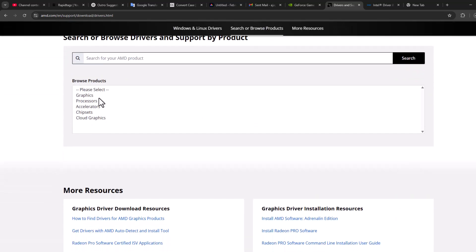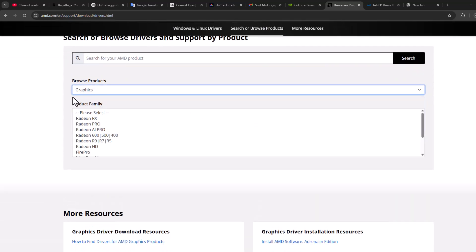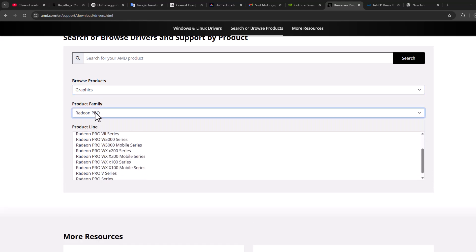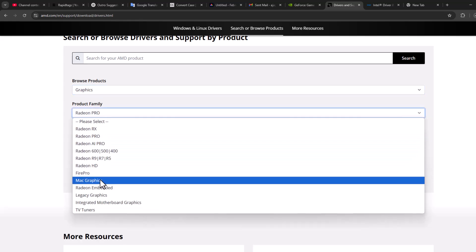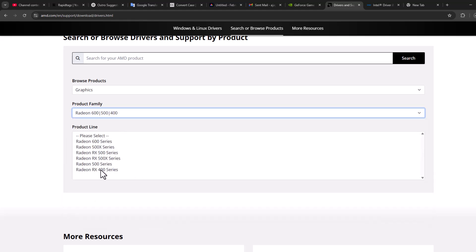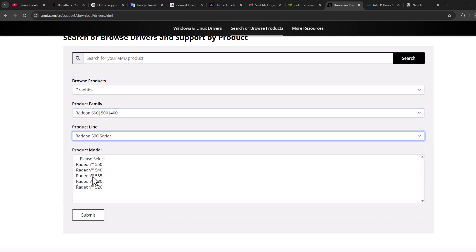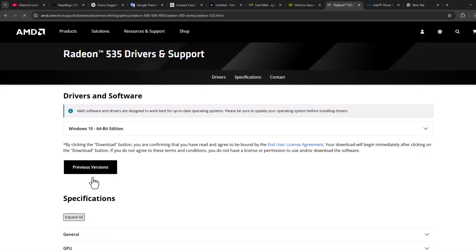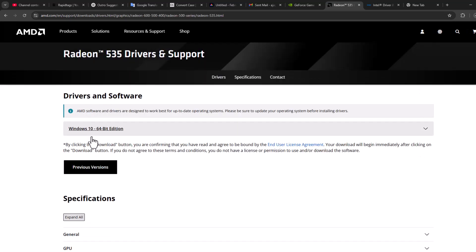Scroll down and select 'browse product graphics', select your graphics card model here. After selecting it, select submit option and expand it depending on your system.